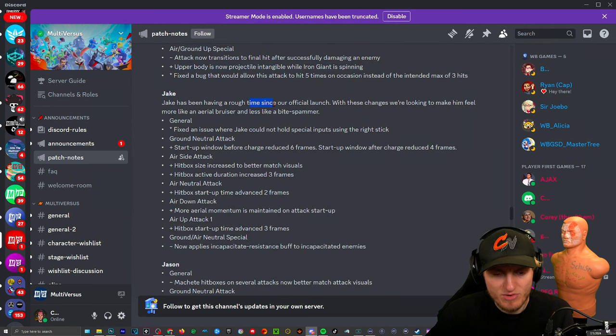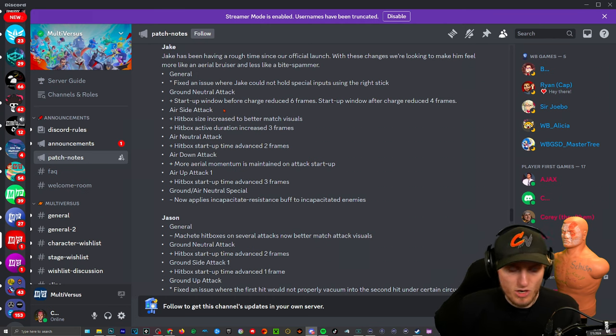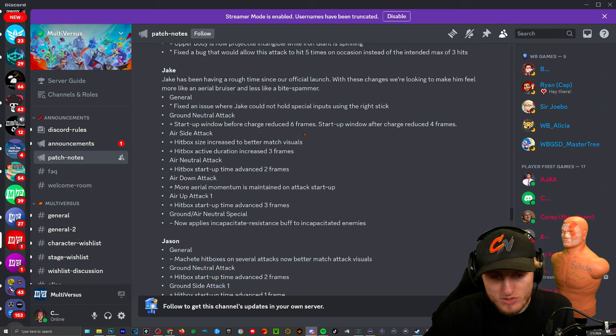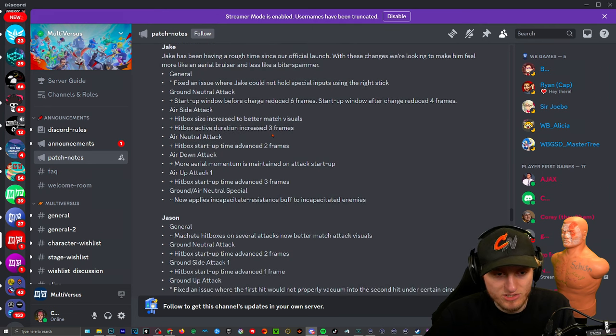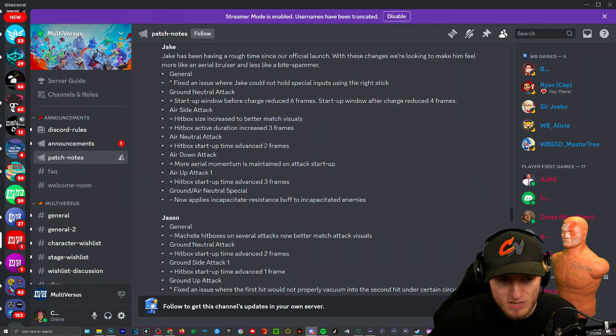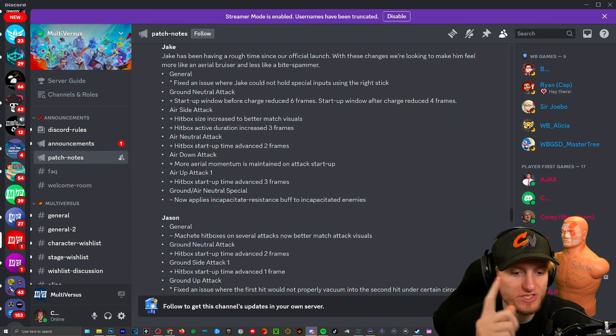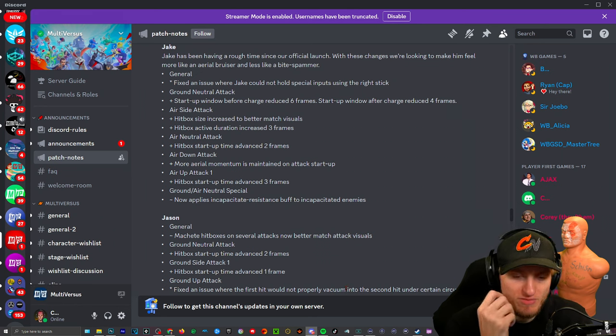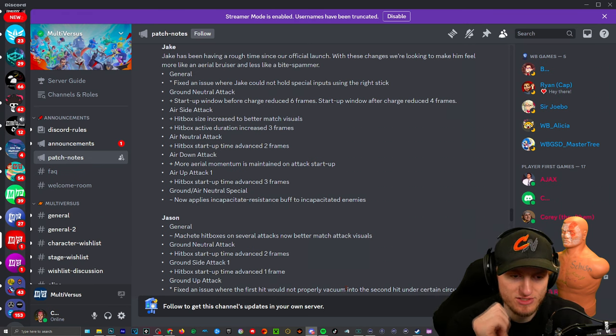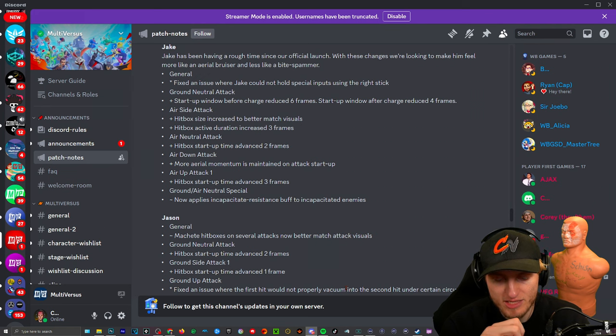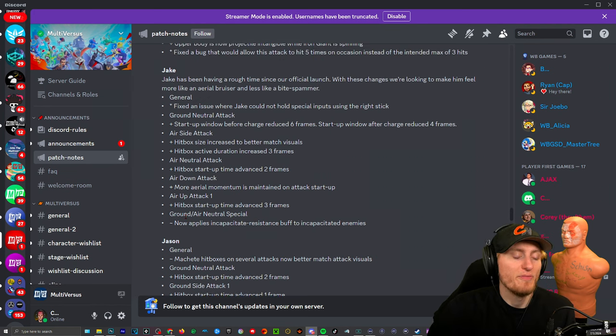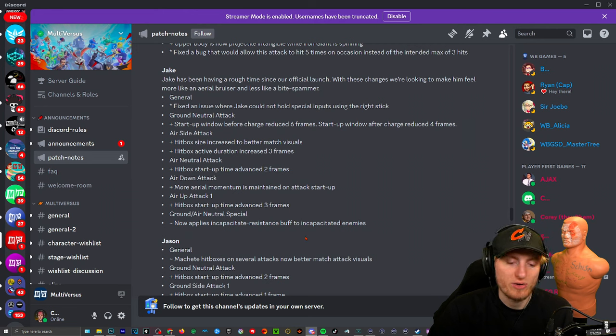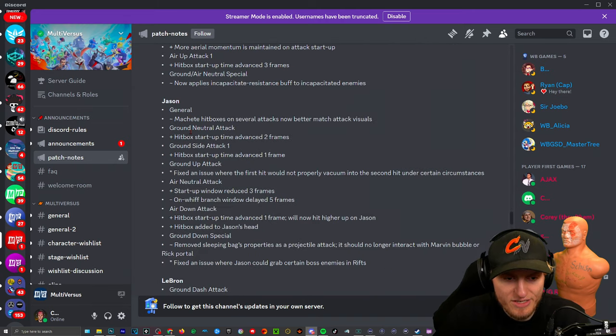Jake, we got Jake buffs. He's been having a rough time except his bite, so that's in the air. Ground neutral attack, that's where he has the armor break I believe: startup window before charge reduced six frames so it's faster. Startup window after charge reduced four frames so either way it's just faster. Air side attack, his stretchy arm punch: hitbox size increased to better match visuals. Hitbox active duration increased three frames. Air neutral attack, that's where he spins around: on armor breaks hitbox startup time advanced two frames so it hits sooner, just a little bit. Air down attack, that's the skateboard: more aerial momentum is maintained on attack startup. Ground/air neutral special, that is the bite: now applies the incapacitate resistance we talked about earlier so they have resistance. So if they keep biting you over and over it's not gonna work.